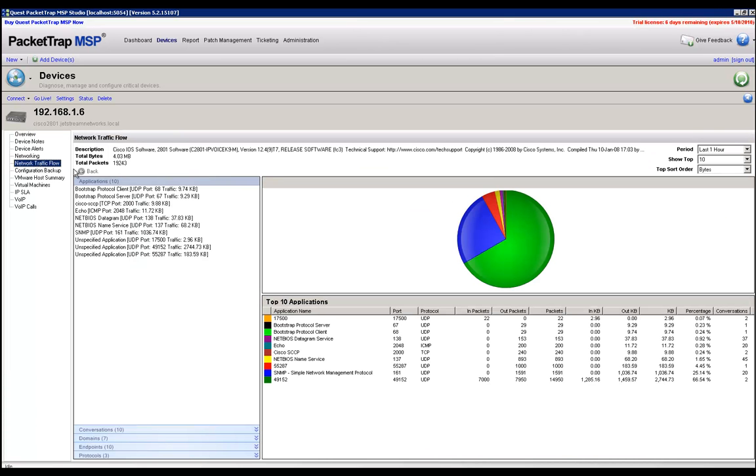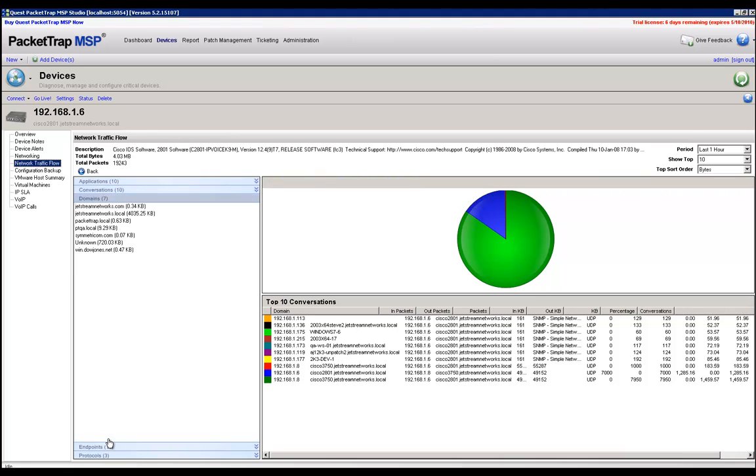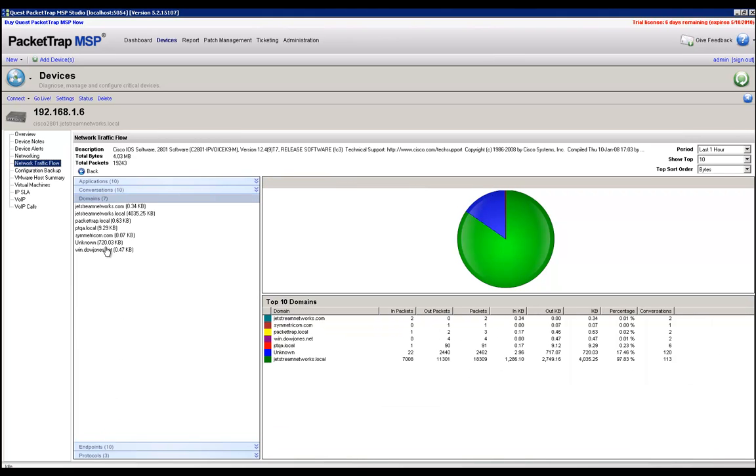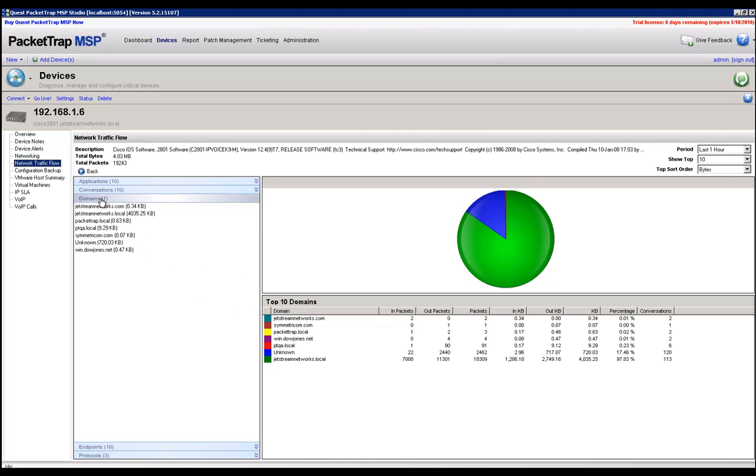And from this point on, I can now start to distinguish between applications that are going on on my network, conversations between two different endpoints as well, domain information about where information is going out on my network to the internet, and protocol information as well that will let me know which protocols are occupying the most bandwidth on my network. And that's pretty much NetFlow. Thank you very much.